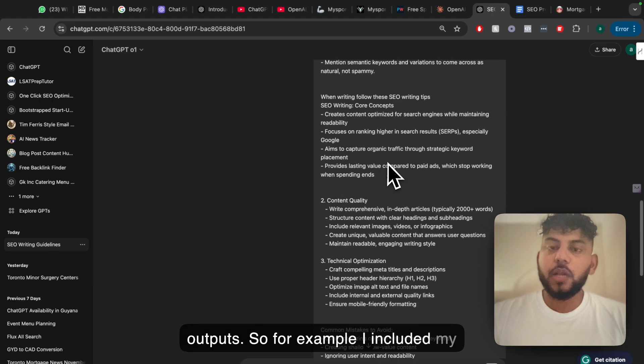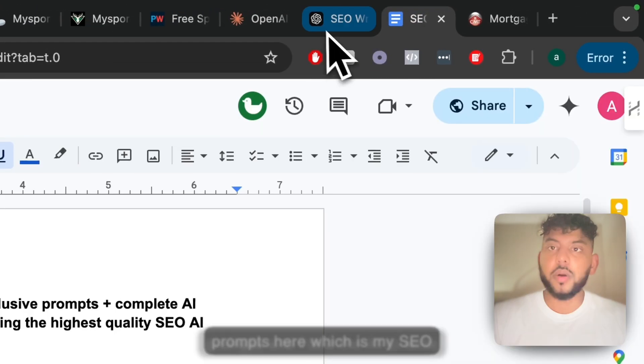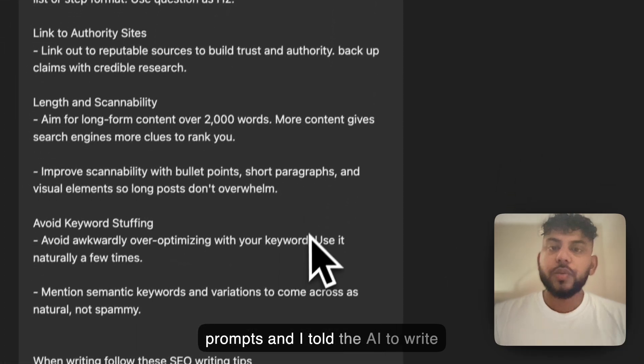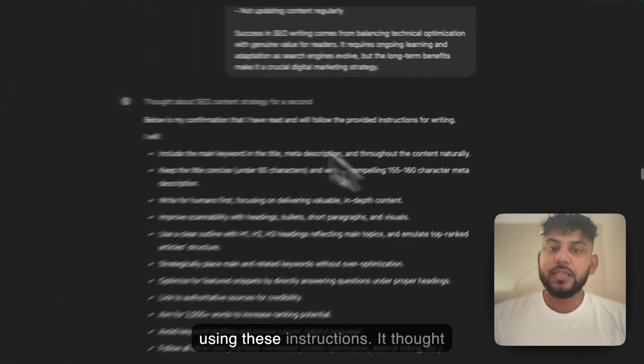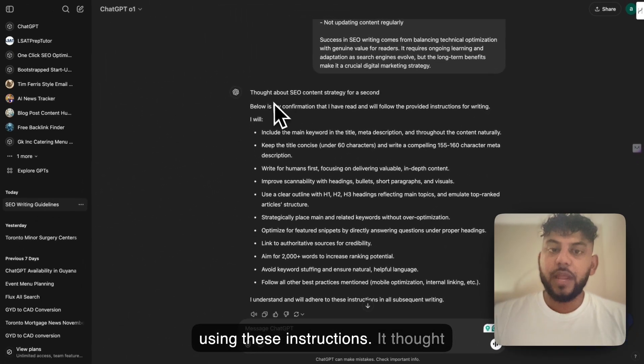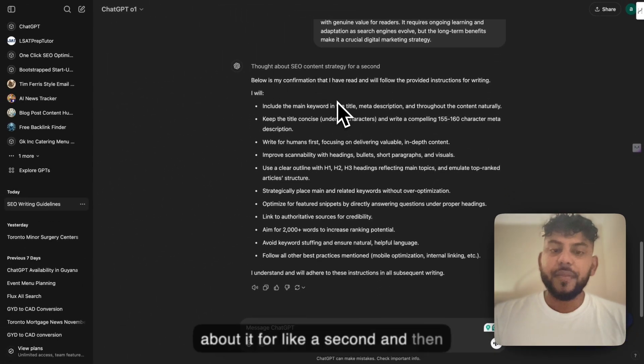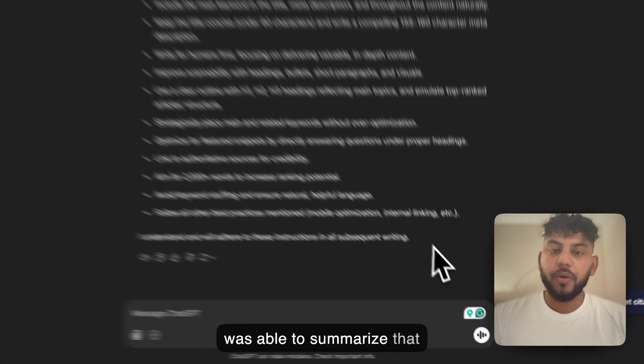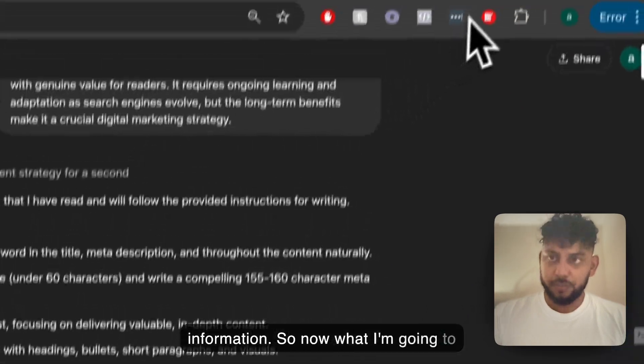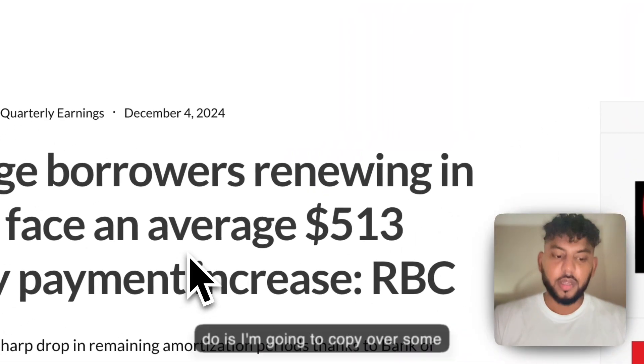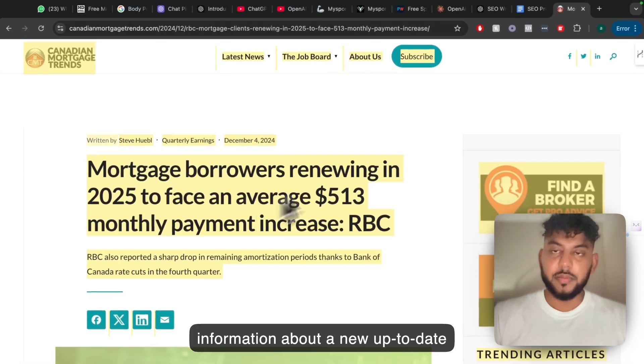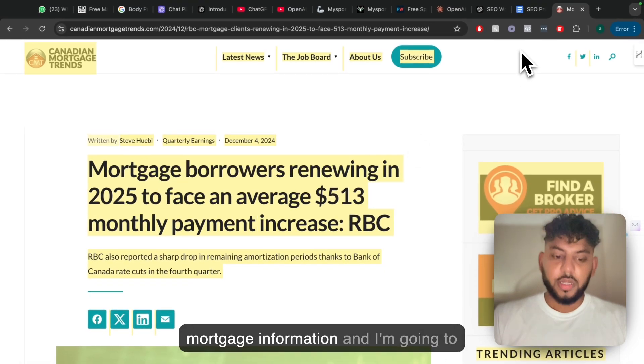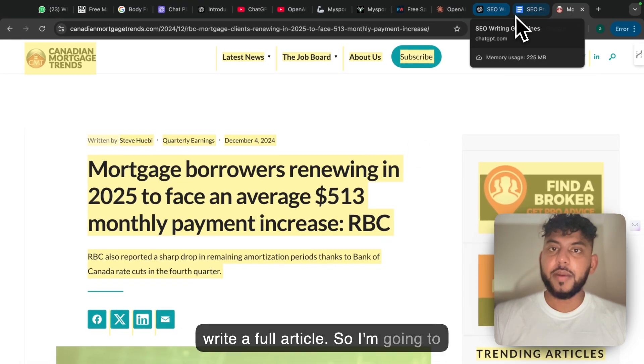So for example I included my prompts here, which is my SEO prompts, and I told the AI to write using these instructions. It thought about it for like a second and then was able to summarize that information. So now what I'm going to do is copy over some information about new up-to-date mortgage information and I'm going to write a full article.